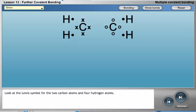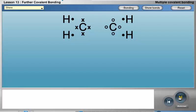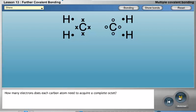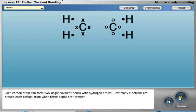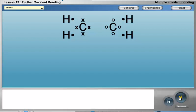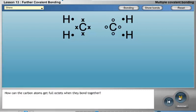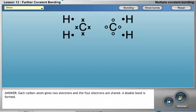Look at the Lewis symbol for the two carbon atoms and four hydrogen atoms. How many electrons does each carbon atom need to acquire a complete octet? Answer: four. Each carbon atom can form two single covalent bonds with hydrogen atoms. How many electrons are around each carbon atom when these bonds are formed? Answer: six. How can the carbon atoms get full octets when they bond together? Answer: each carbon atom gives two electrons and the four electrons are shared — a double bond is formed.